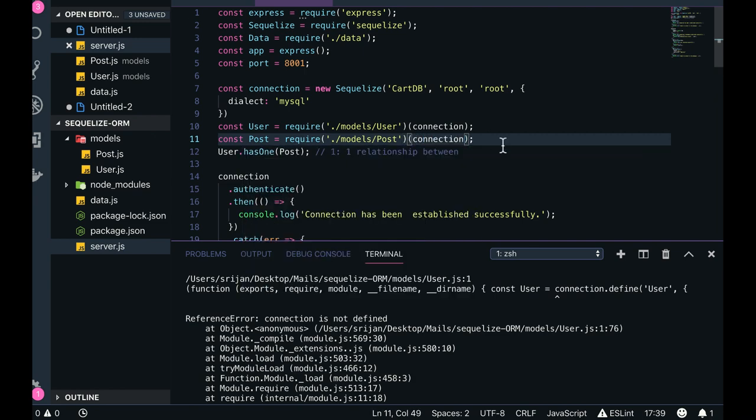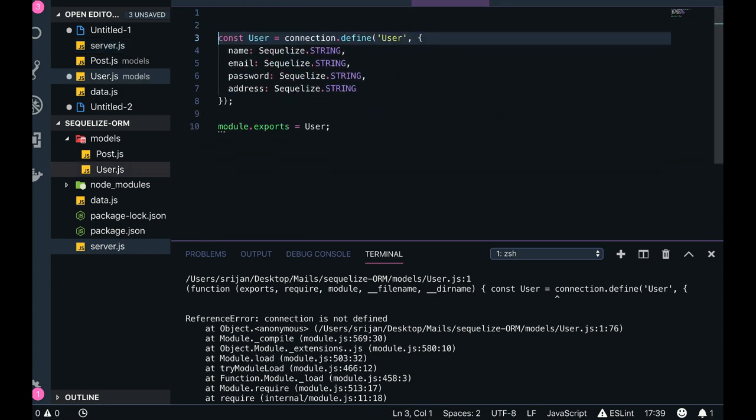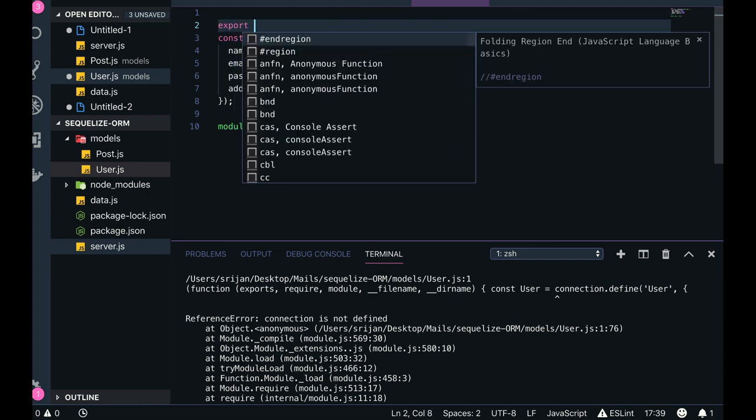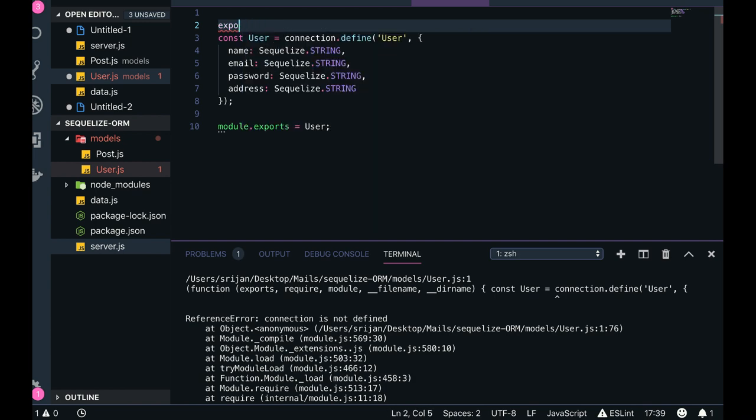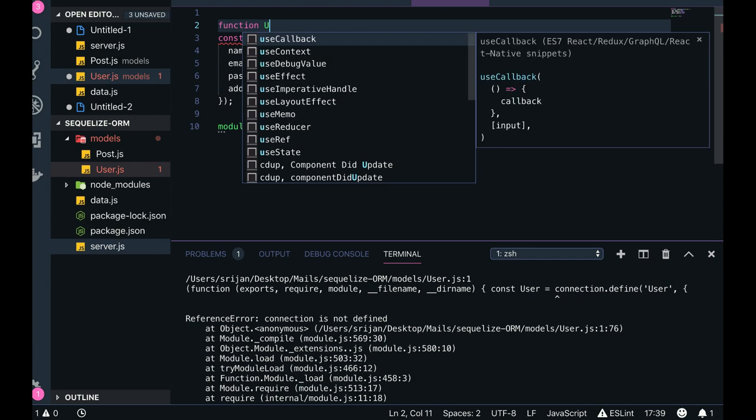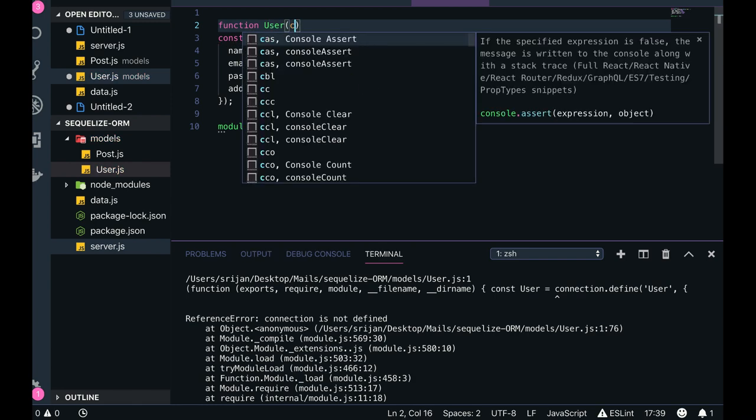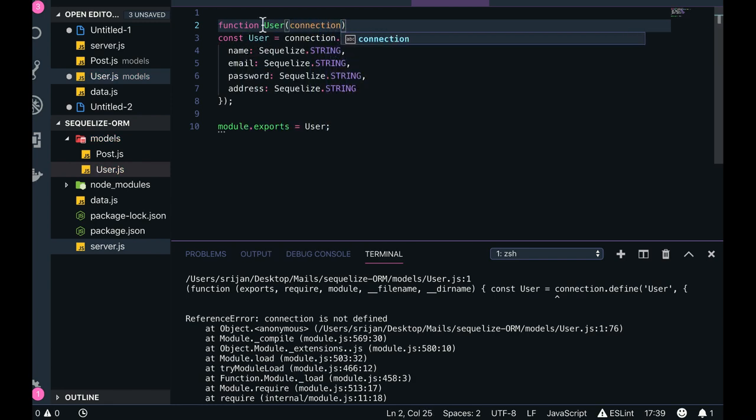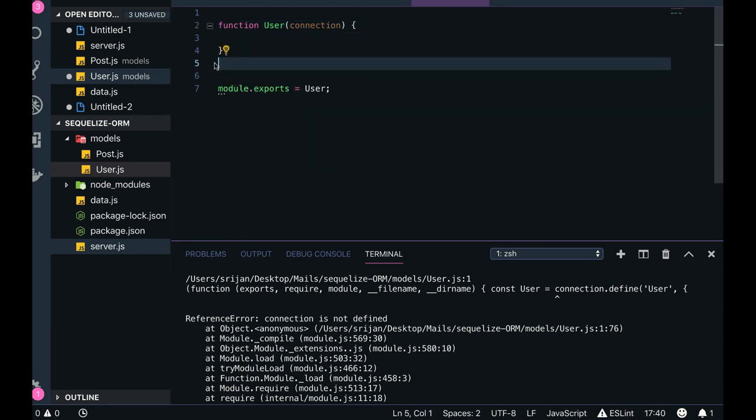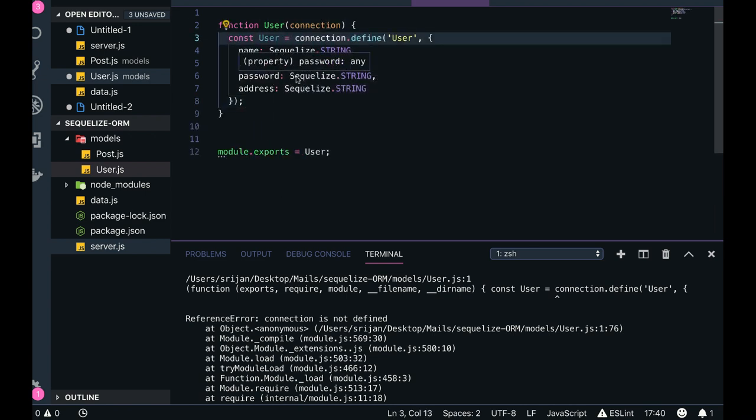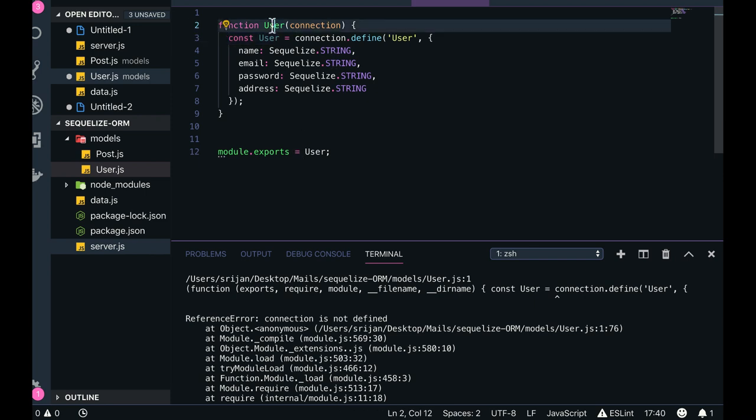Otherwise we will find another way of doing it which is totally different. So require model dot user. Okay, then again the thing is const user. What I'm doing is I will be exporting this user functions, capital one.